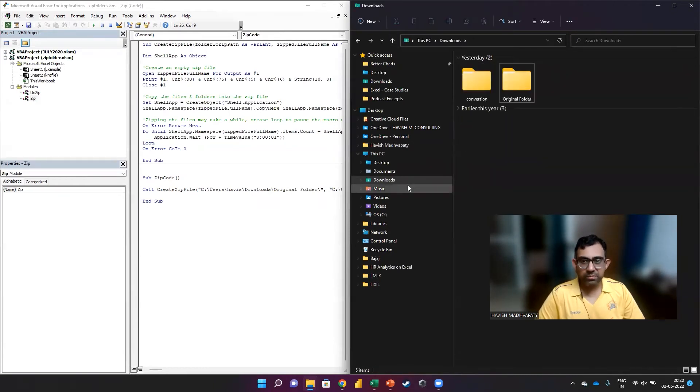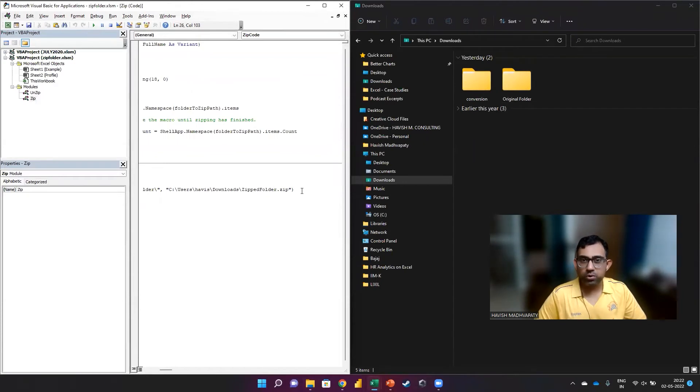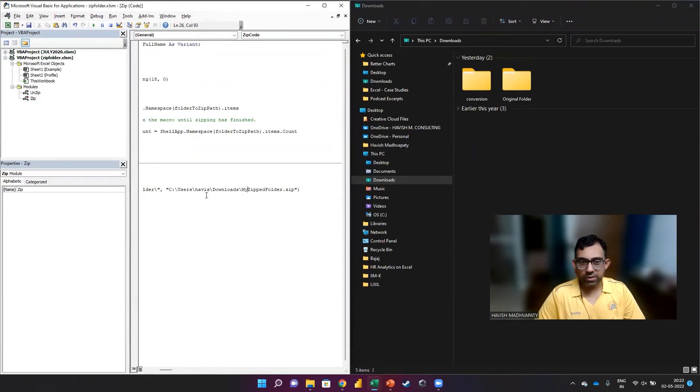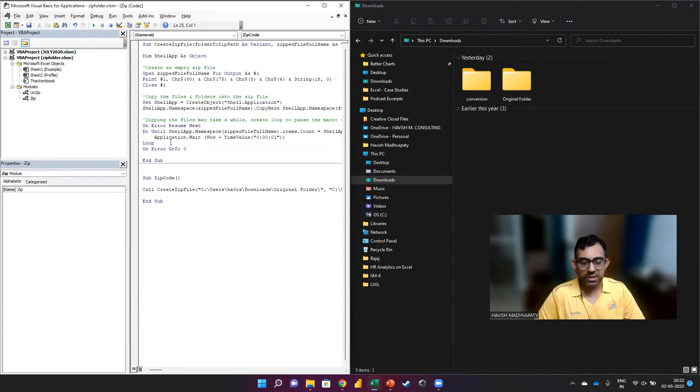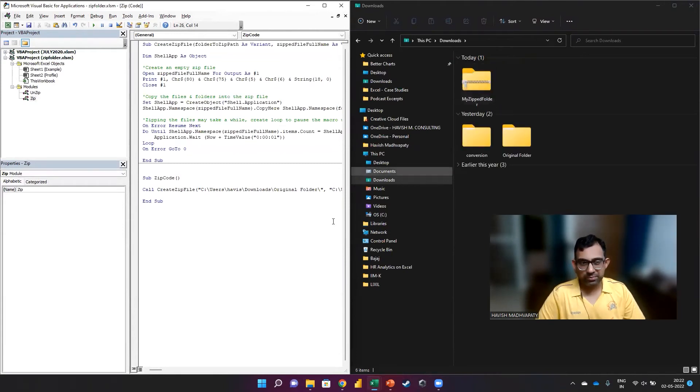Let's do it one more time. This time I want to change the name a little bit. So I'm going to call this my zipped folder. And we once again run this. And you notice it has been created.